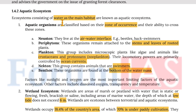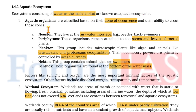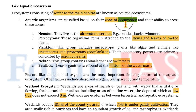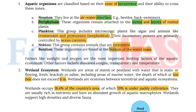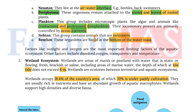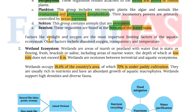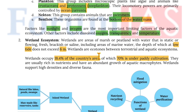Moving on to aquatic ecosystems — water bodies as the main habitat. Aquatic organisms are classified based on their zone of occurrence and locomotory ability. Neuston live at the air-water interface, e.g. pond skaters and backswimmers. Periphytons remain attached to stems and leaves of rooted plants. Planktons include microscopic plants like algae and animals like crustaceans and protozoans (zooplankton), whose locomotory powers are primarily controlled by ocean currents. Nektons are swimmers. Benthos are organisms found at the bottom of the water mass. Sunlight and oxygen are the most important limiting factors, along with dissolved oxygen, transparency and temperature.